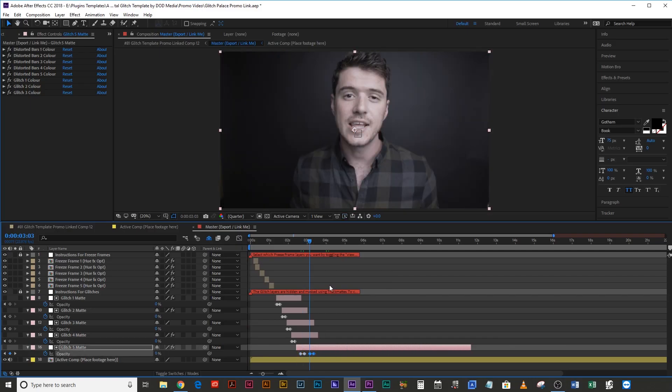Your footage will play, it will glitch for three frames, and then it's gone. And if you want the glitches to happen again further down, just copy those keyframes and paste them further down the line.